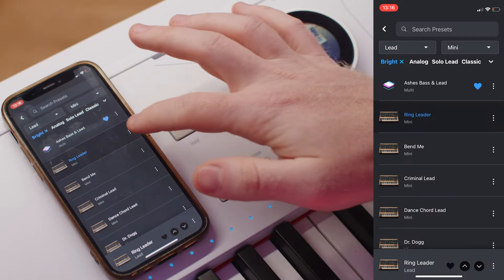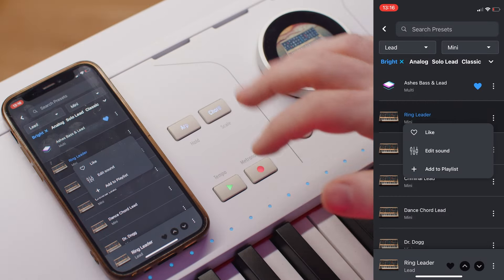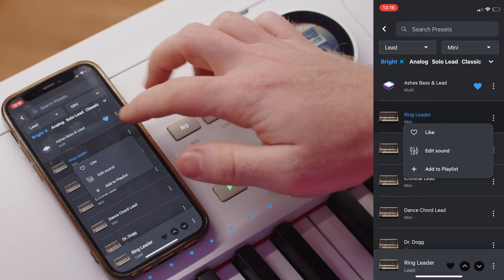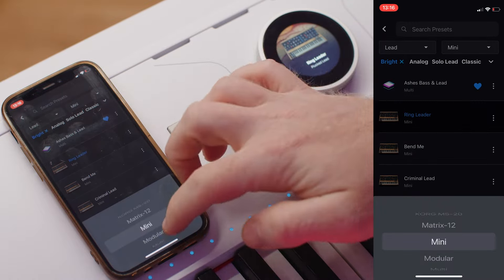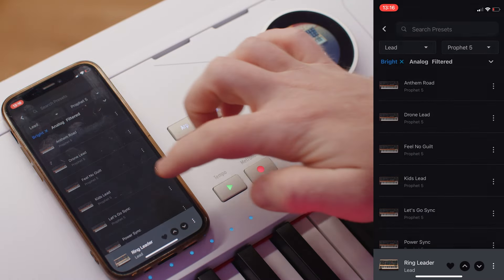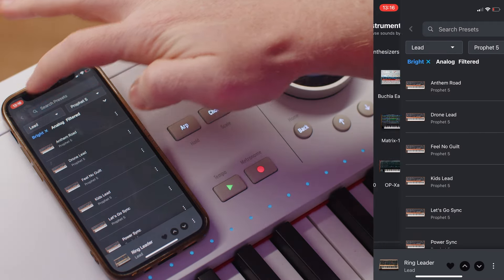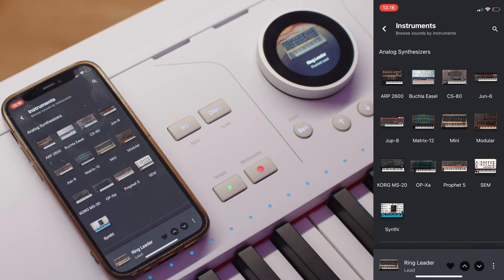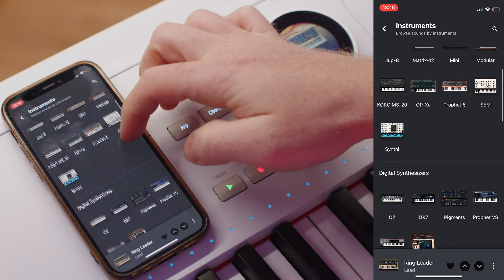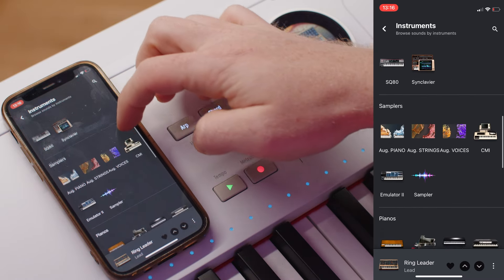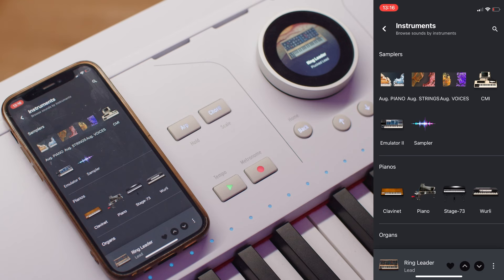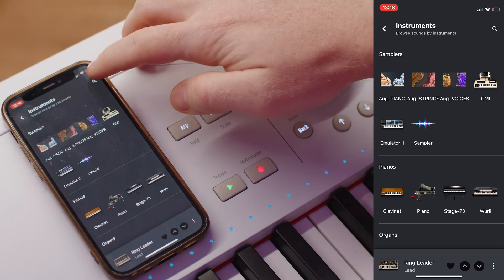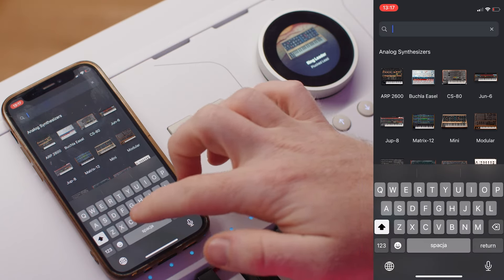Other functionalities shown in the types category, such as editing, apply here in the same way. You can pick another instrument by unfolding the instruments list or by coming back to the full view, where they're organized into analog and digital synthesizers, samplers, pianos, organs, strings, and vocal instruments. While in this view, you can also use the search bar to search for instruments by typing in their names.